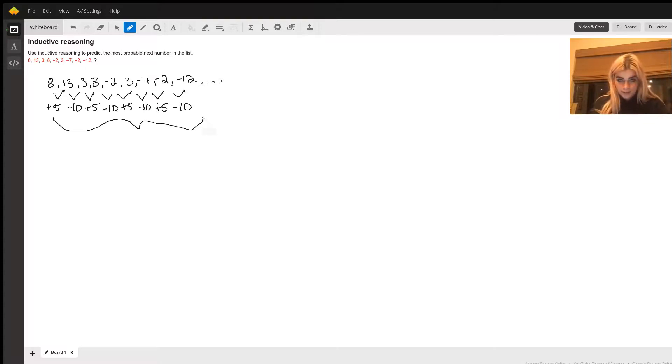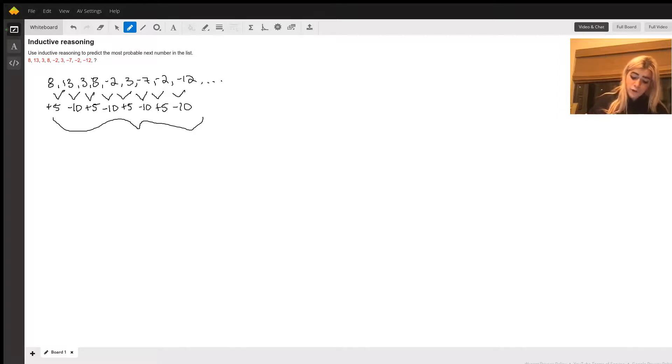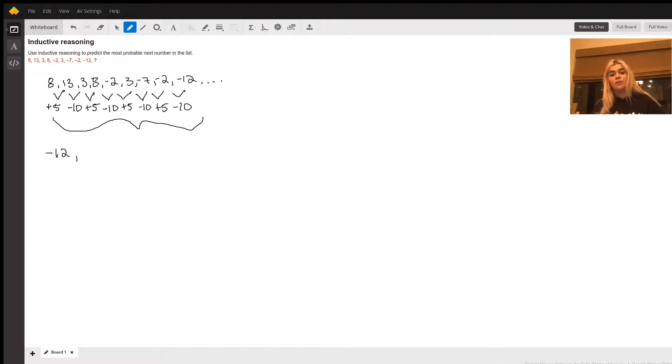It makes it a lot easier for us when we know for sure that that's the way it's going. So, the last number we left off with was negative 12, so I'm going to bring that down here, and we want to find the number that comes after that given this pattern.